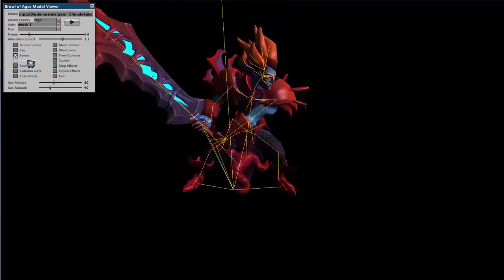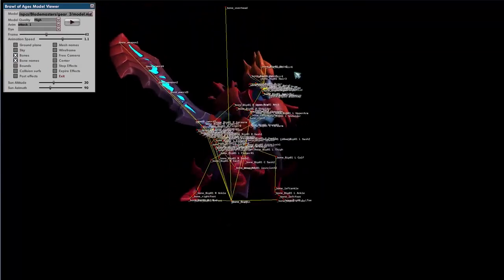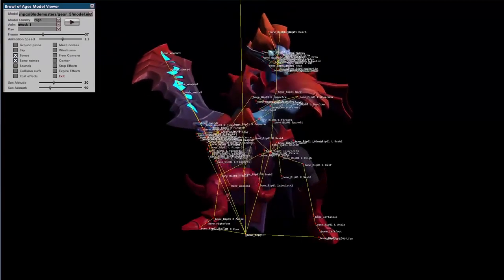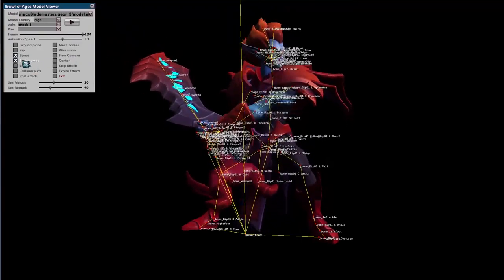Bones are important, more for debugging your character or doing effects. Sometimes you want to anchor an effect onto certain bones, so you want to go in and look at the actual bone names.